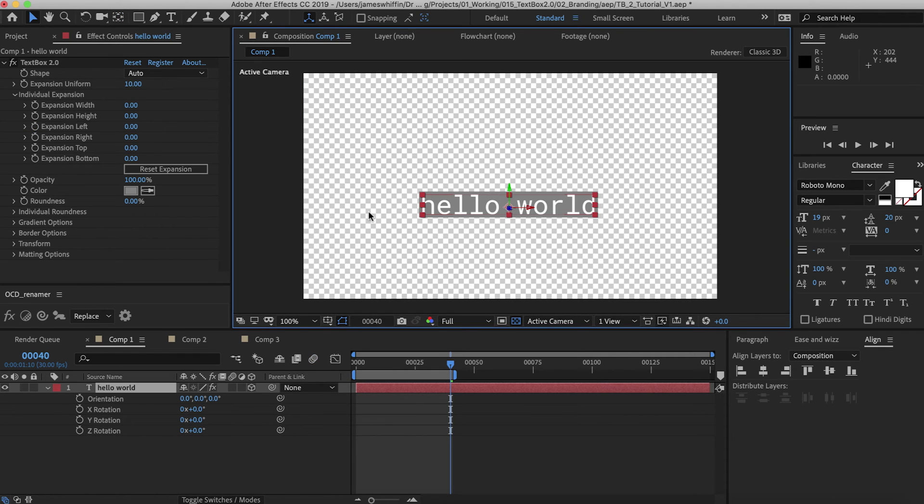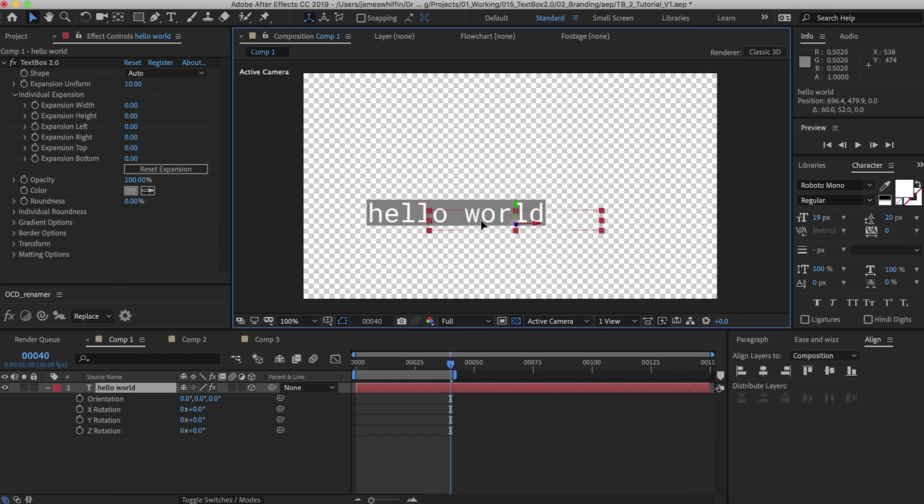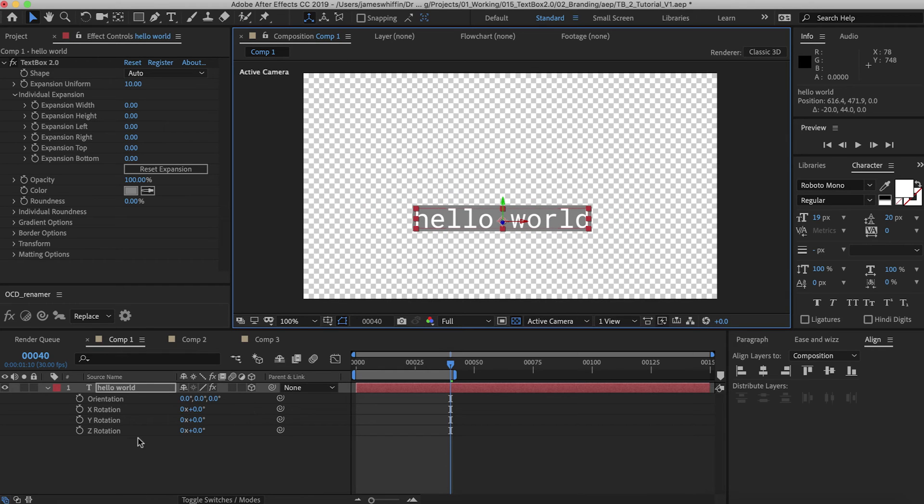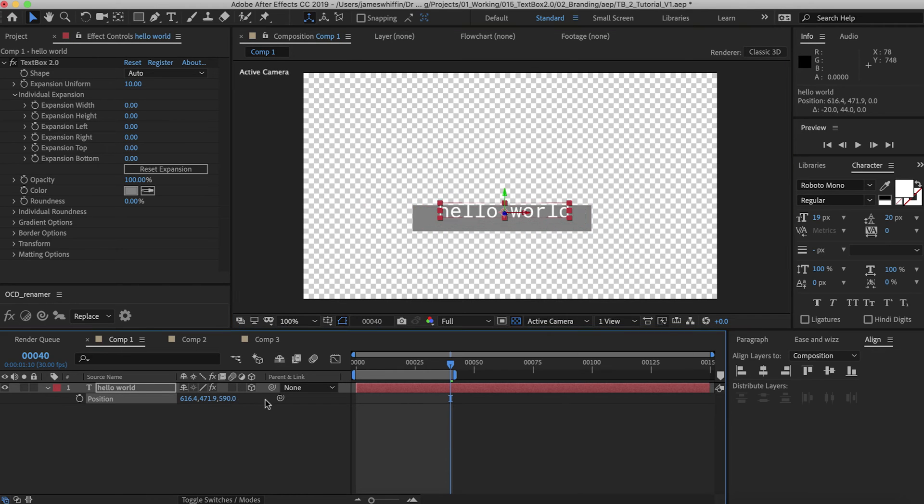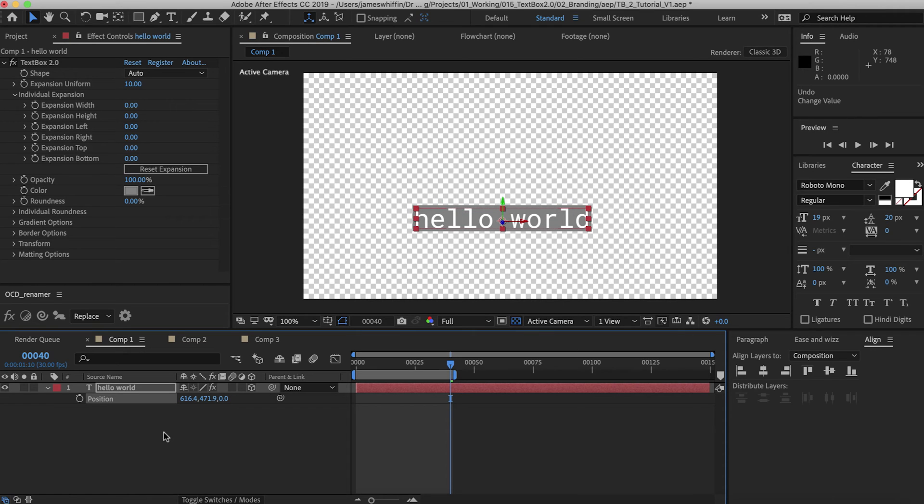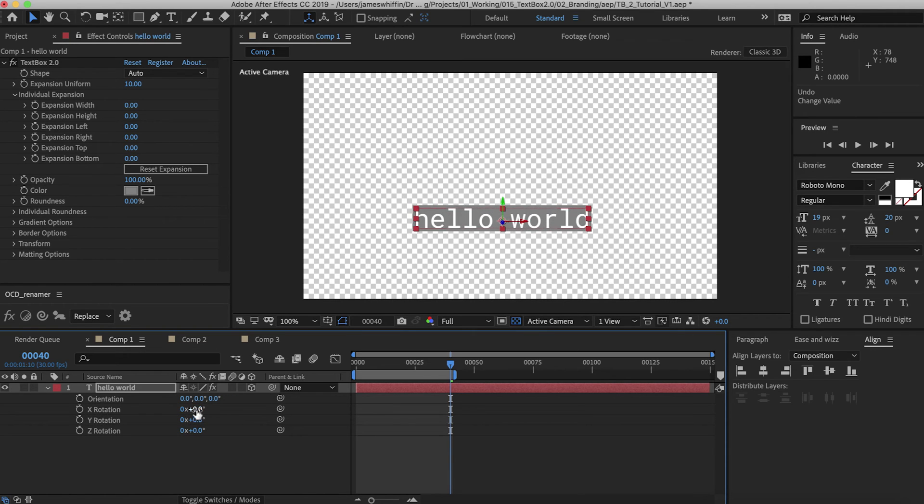TextBox version 2 is compatible with 3D text, however unfortunately due to some technical limitations we weren't able to get it to work with 3D transforms such as Z position and Z rotation. Sorry, X and Y rotation.